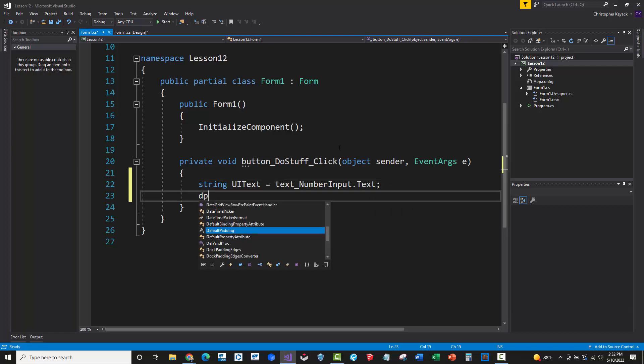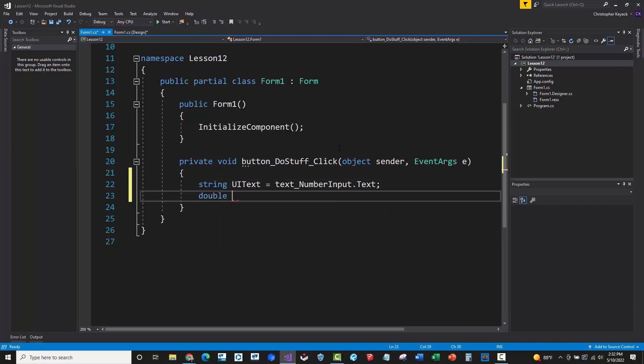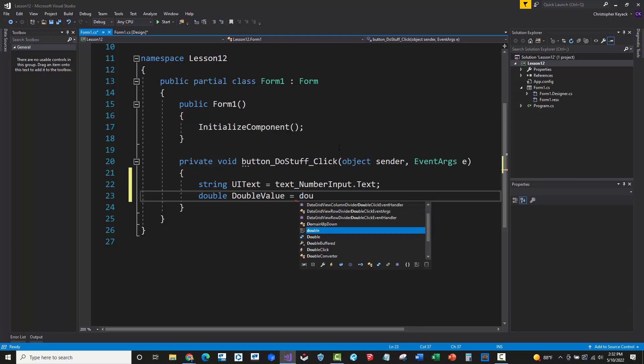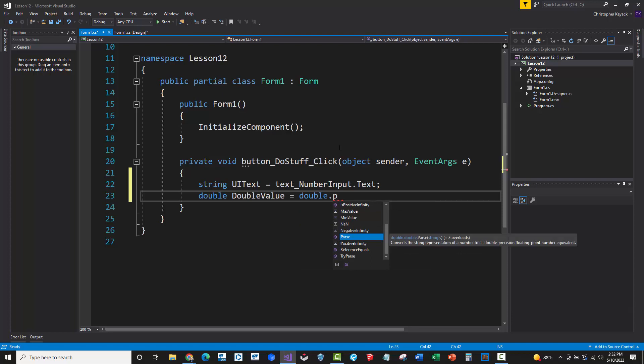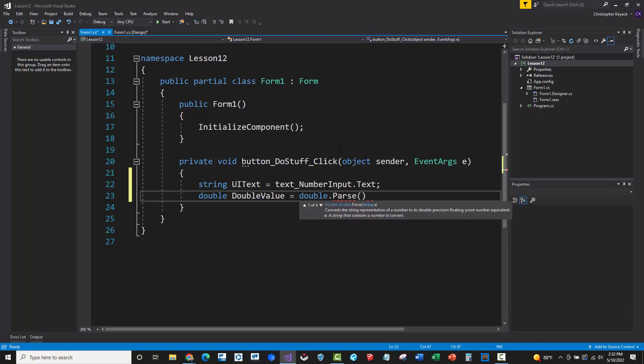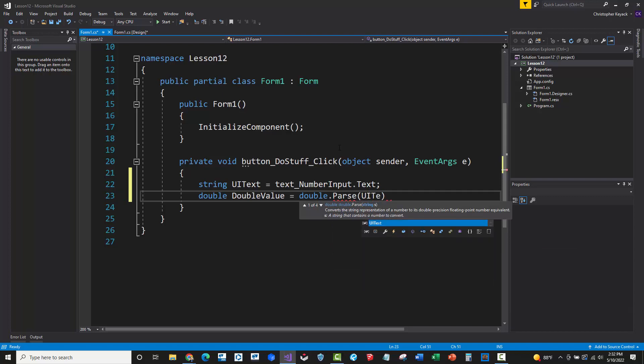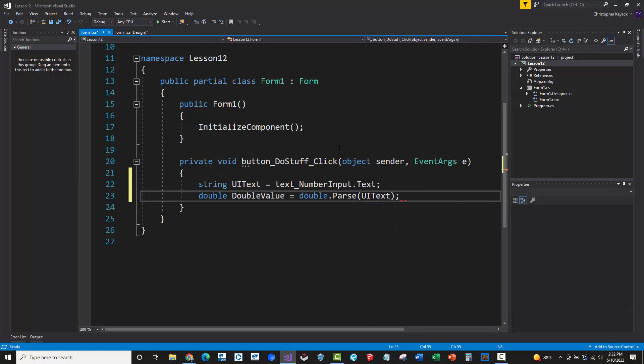All right, so what I'm going to do next is say double, and I'll just say the double value as the variable name. And I'm just going to do this double dot parse method. So we showed these parsing methods for converting strings into numbers in an earlier training video. And what I'm going to do is pass that UI text string value there into that and try to get the code to convert this string into a double value.